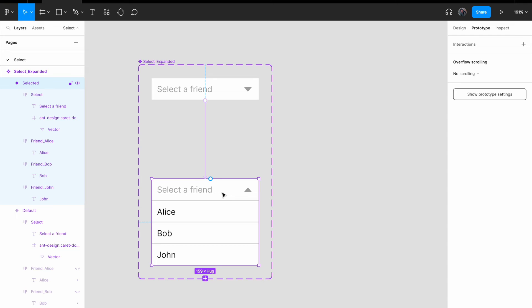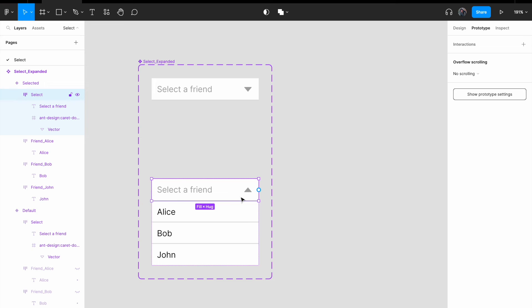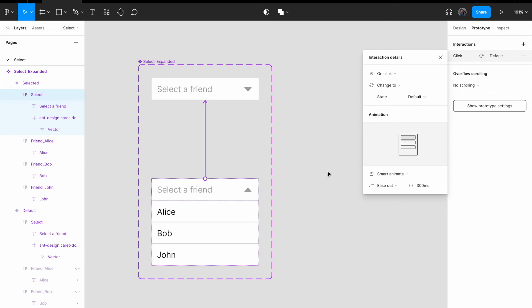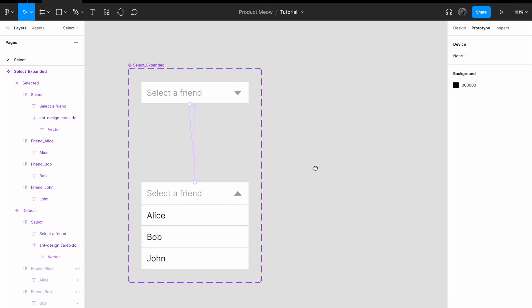And for the one at the bottom, again, same thing. I'm gonna select the one at the bottom. Select a friend. Connect it to the top. On click. Change the state to default. Again, the animation is gonna be smart animate. All right.